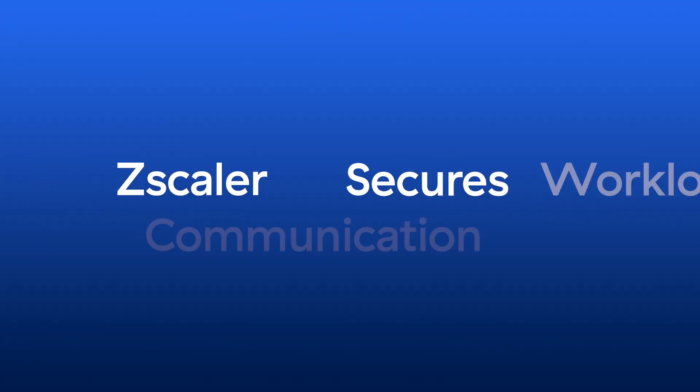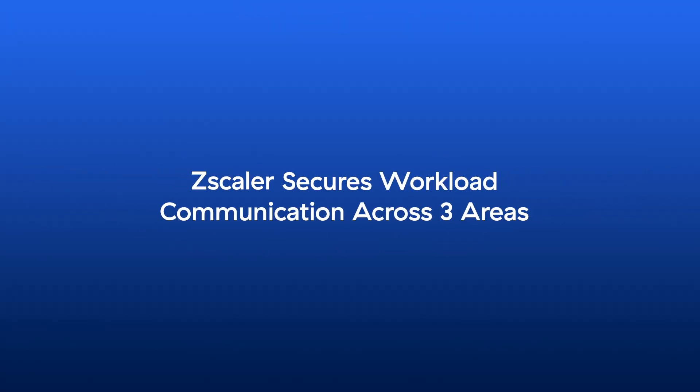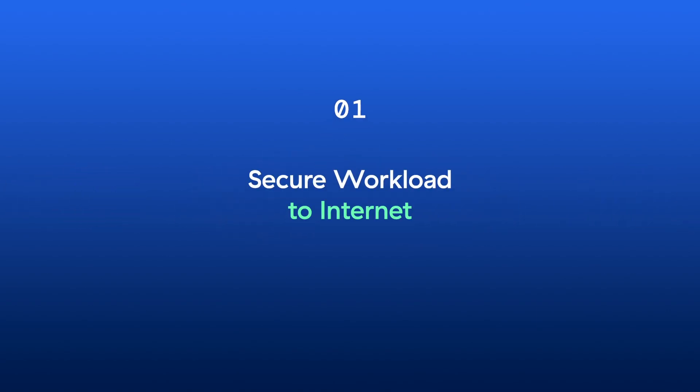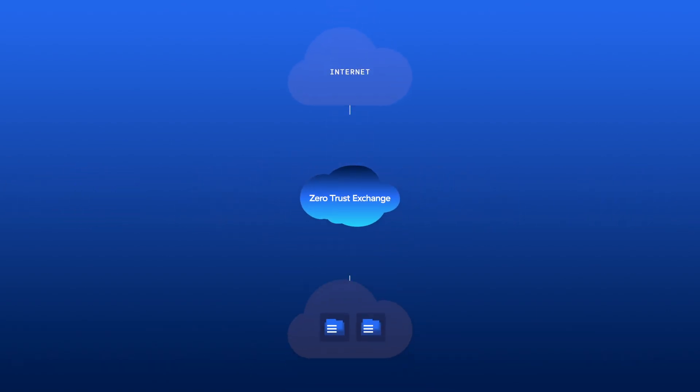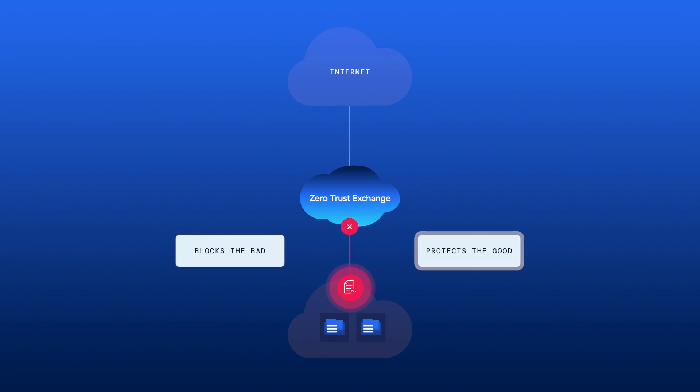Zscaler secures workload communication across three areas. Number one, secure workload to internet. Since we're a proxy architecture, we terminate each connection, which allows us to do advanced cyber threat protection and data protection, which blocks the bad and protects the good.